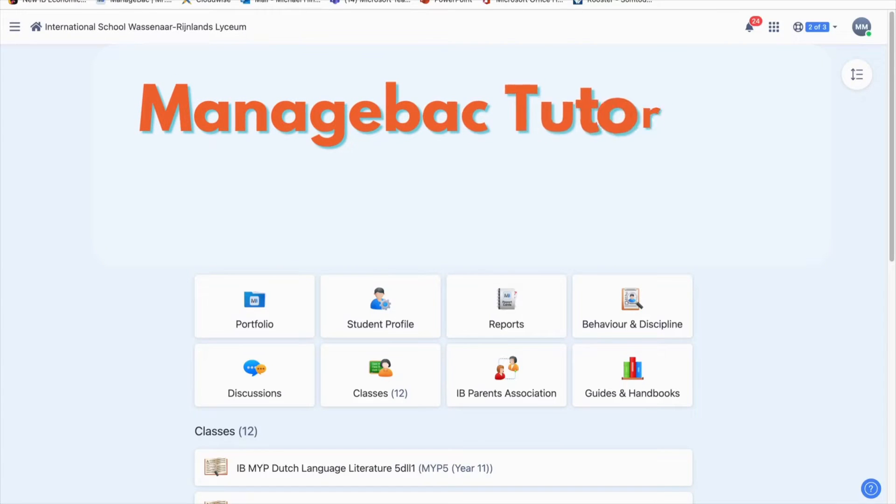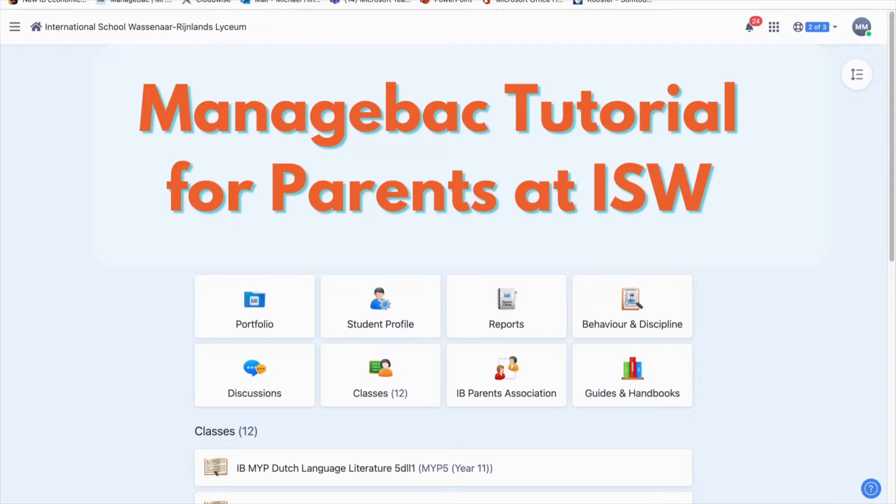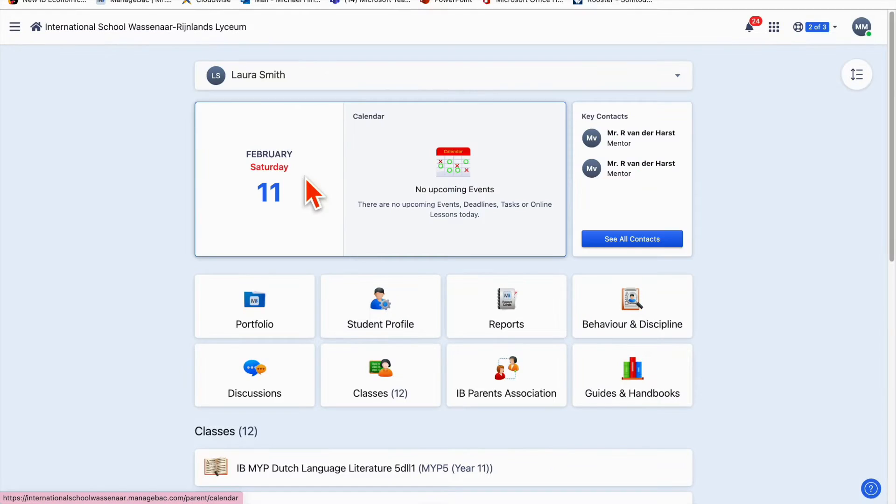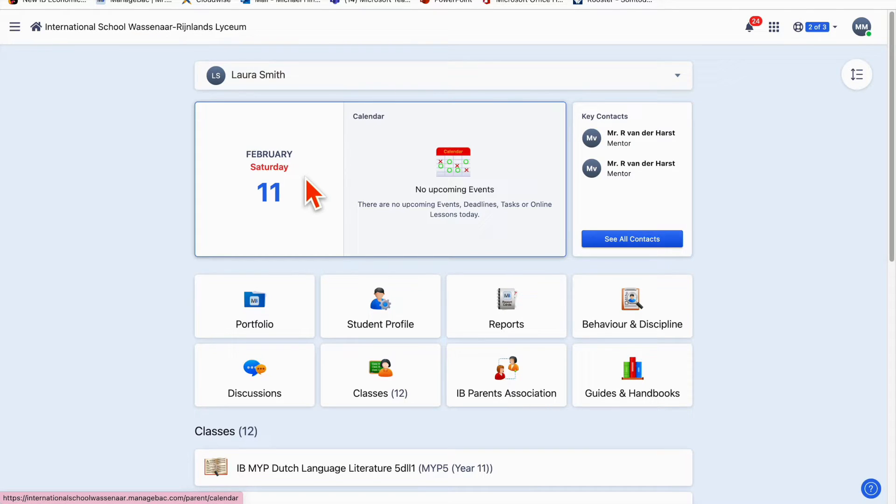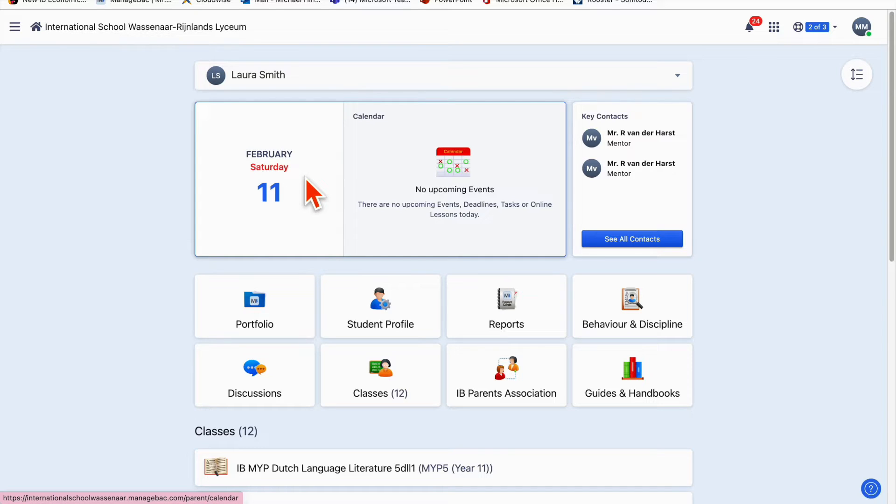Welcome to this ManageBack tutorial for parents at ISW. My name is Michael Hindmarsh and I am an integrated humanities teacher and ManageBack coordinator here. Today I want to walk you through the main features of ManageBack to help you understand how to navigate it and what the different features mean so that you can fully understand what your child is going through and support them in their tasks.